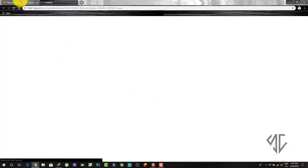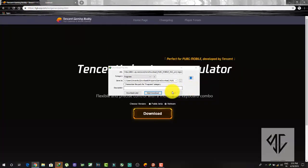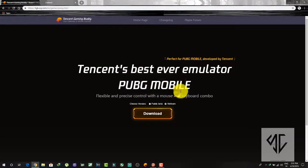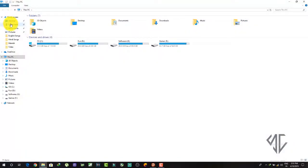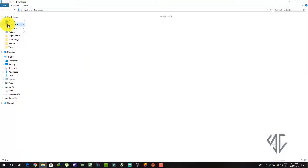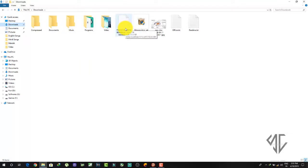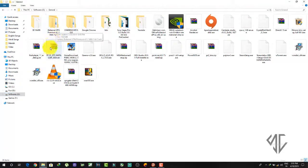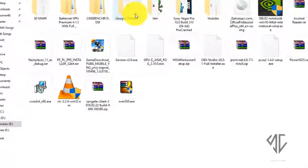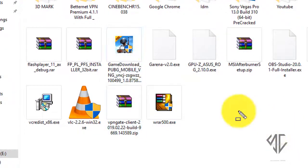After this, your downloading will start. Since I have already downloaded it, I am not going to download it again. Go to the download folder or wherever the setup file is saved on your system. After downloading you will see an icon like this.